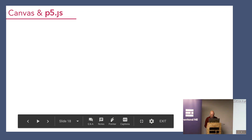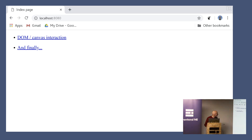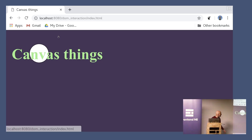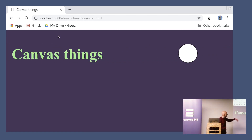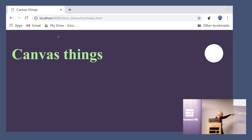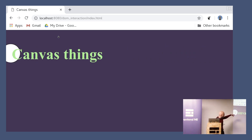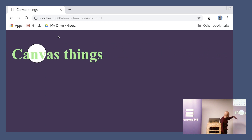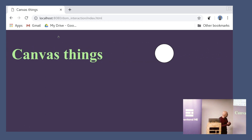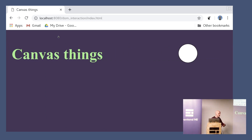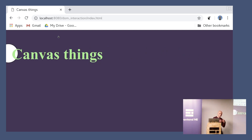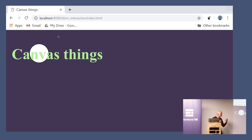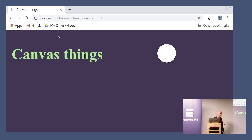Here's a very quick demo. You can see I've got an ellipse that just moves across the screen, and then I've got an h1 which I'm coloring, and I've just moved the canvas behind the h1. It shows you that you can have normal DOM elements alongside your canvas, and they will interact with each other.